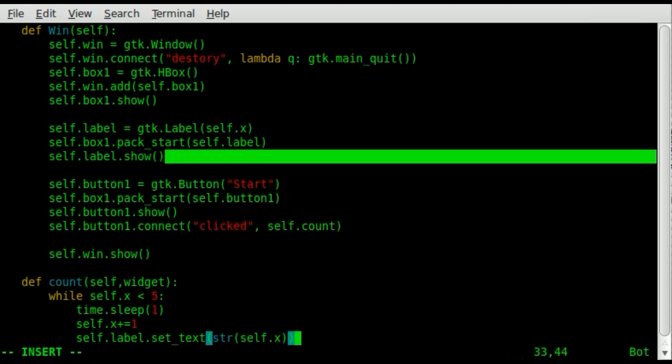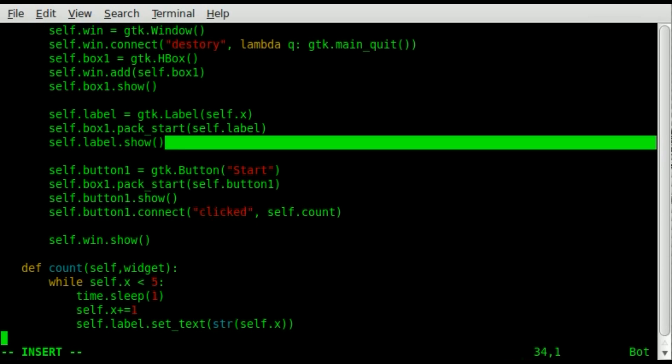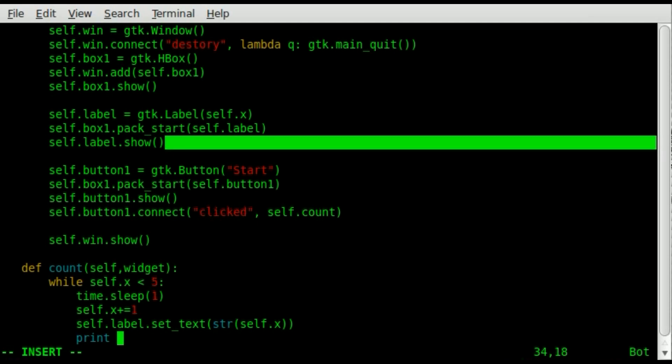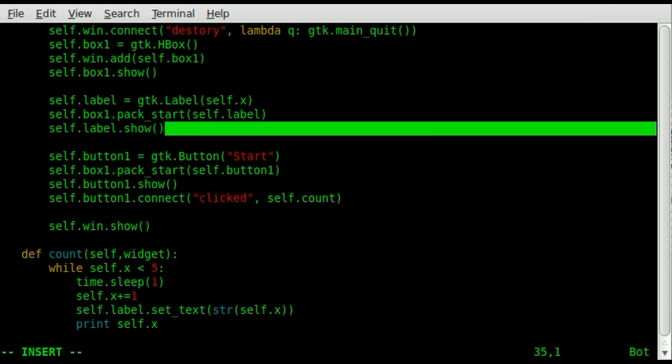So basically, it will update the text. So as x changes, the label should change too. So you would think that the way this would work, if you're looking at it, that maybe every time it loops, the label would change. Well, that doesn't really happen because we need to do some threading, which we will get to in a minute. But for now, since I know it's not going to work, to give us some output, I'm going to say print. And so this will print to the terminal screen the value of x, so we can see x as it changes.